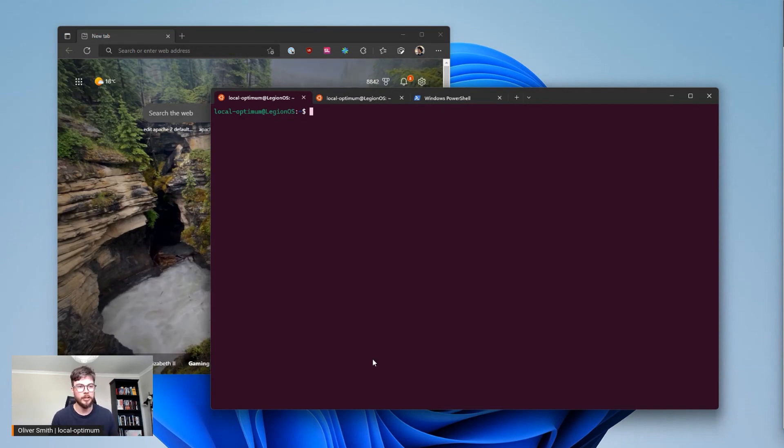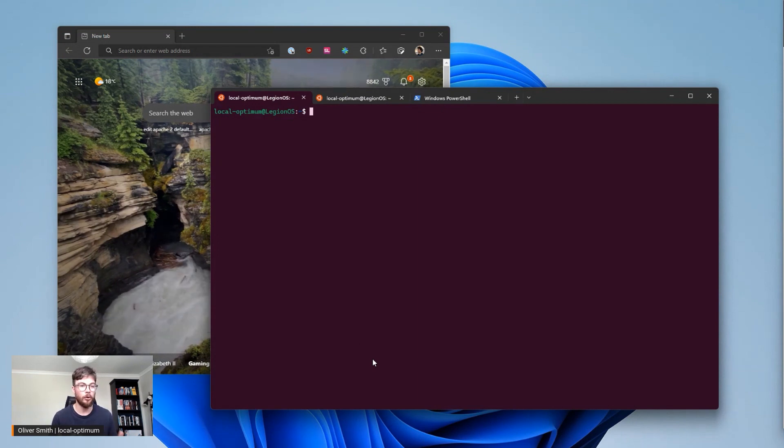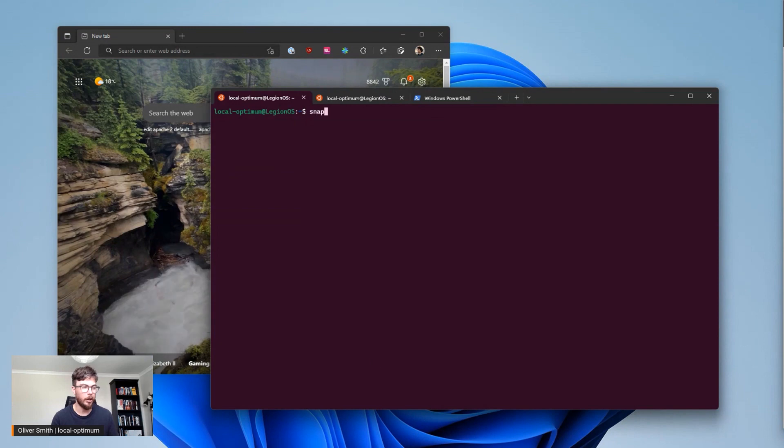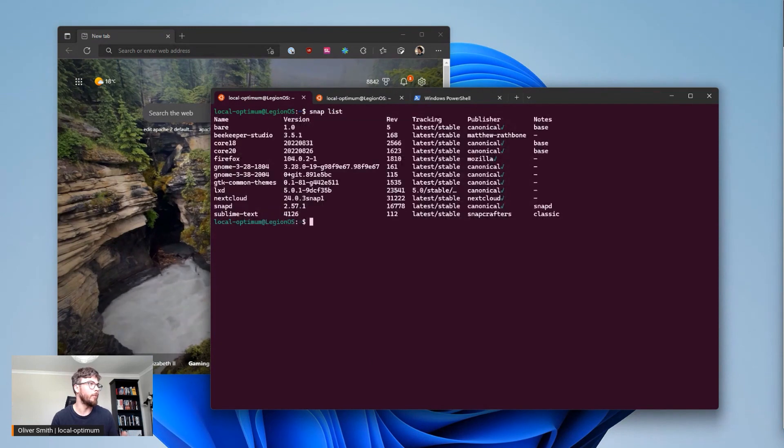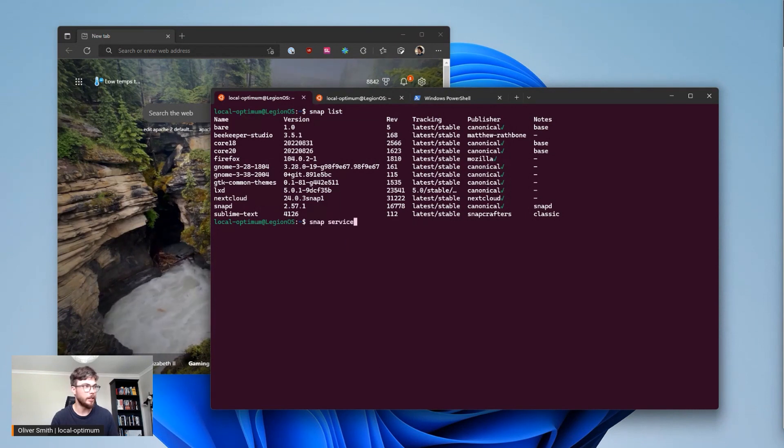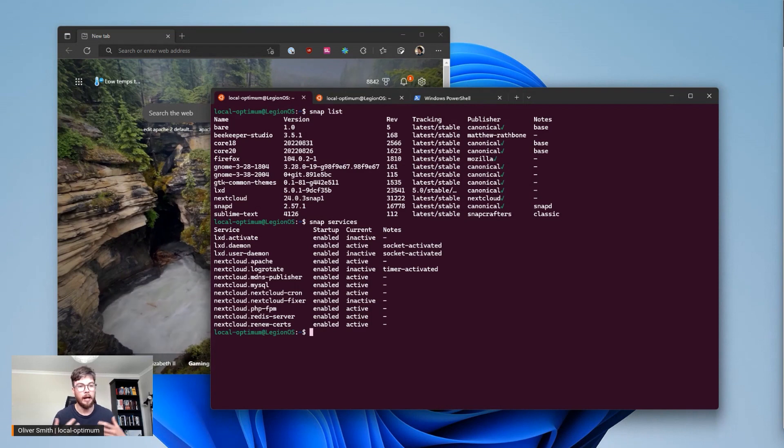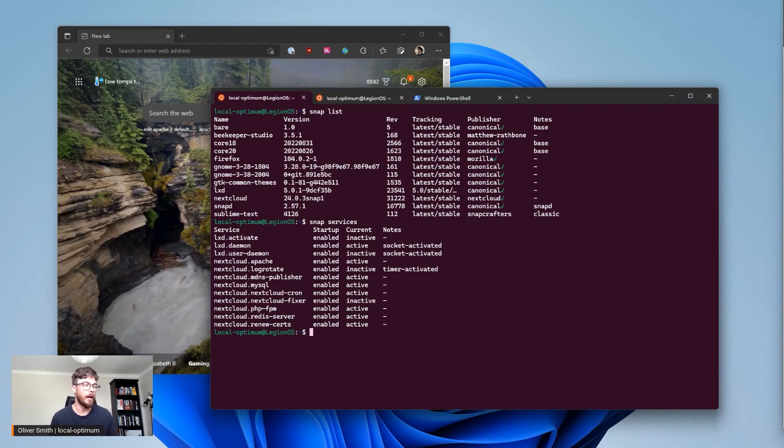With SystemD support enabled, I can now install a bunch of snaps. I have a few installed at the moment including a Nextcloud server, and if I run snap services I can see that this Nextcloud server actually comes with an Apache web server, MySQL database,